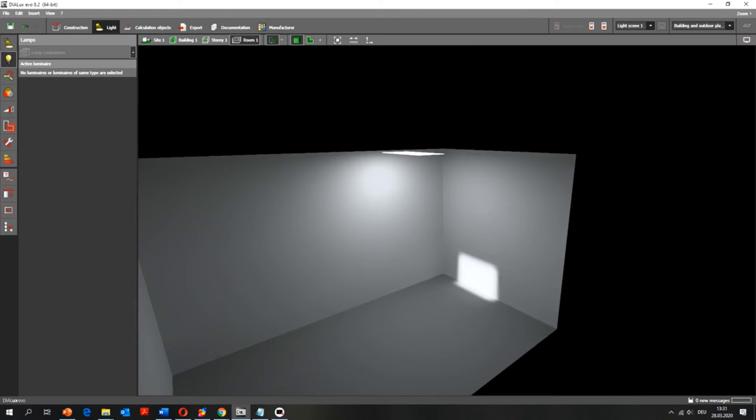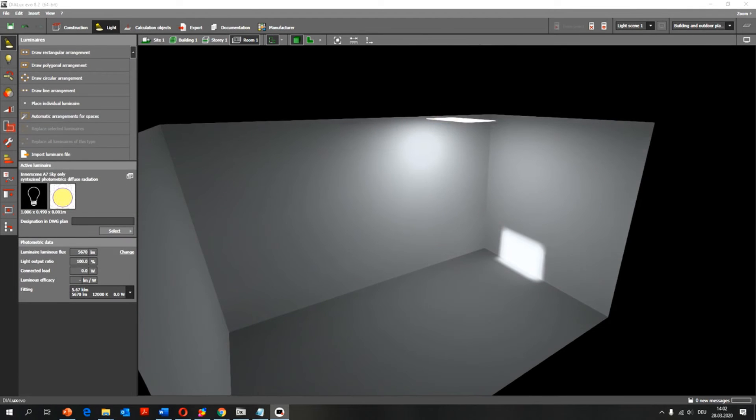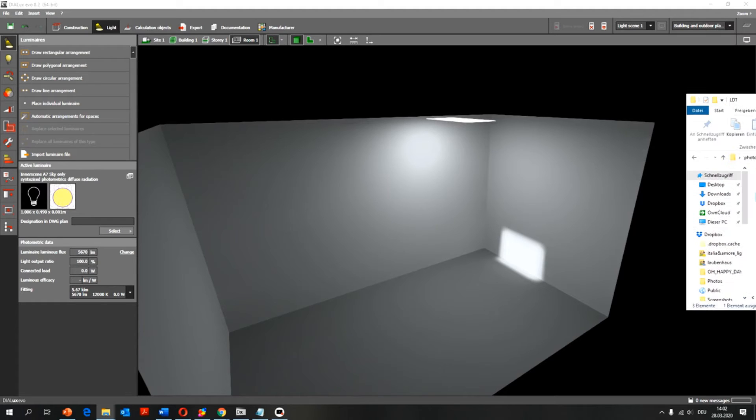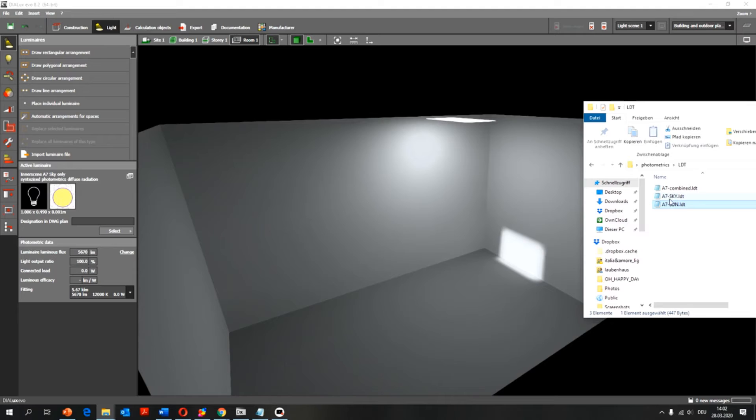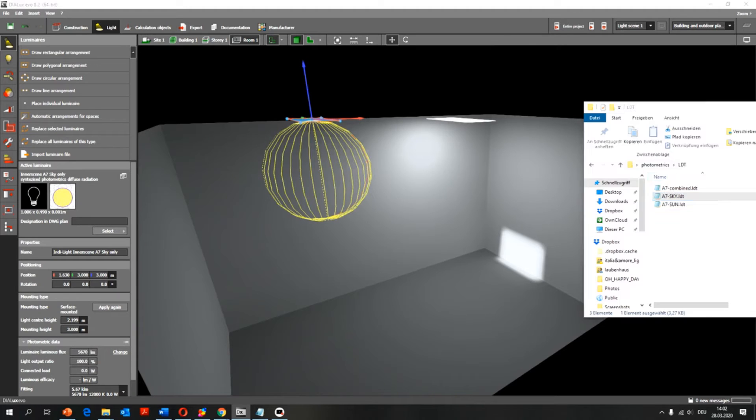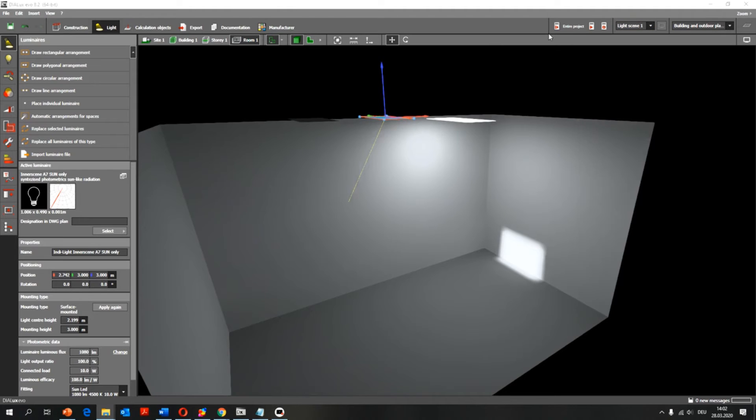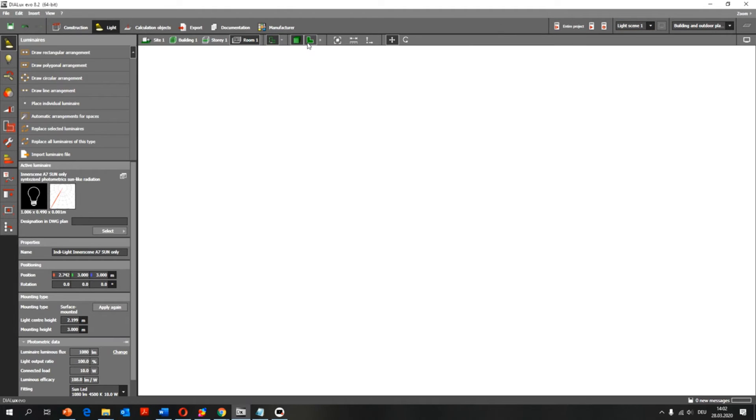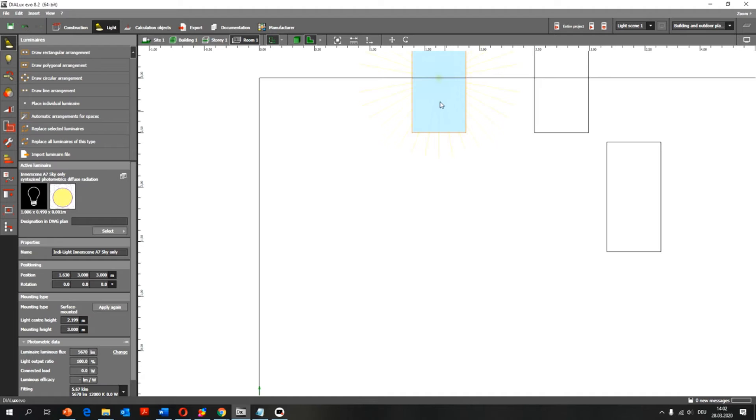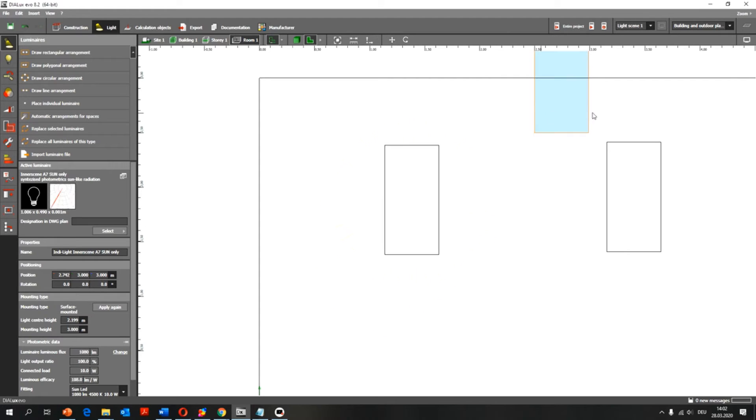To overcome this issue, we have the same photometrics divided into two different files, one for the sky and one for the sun. Now I'm going to use the LDT files as examples, and I'm going to superimpose the two files. You have to be very careful to place them exactly at the same position, because else the two files might interfere with one another.